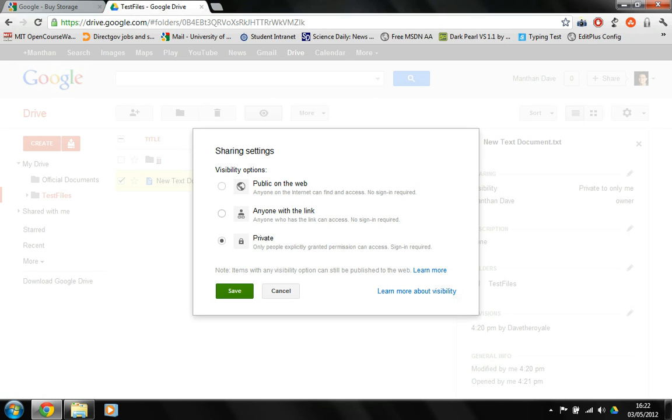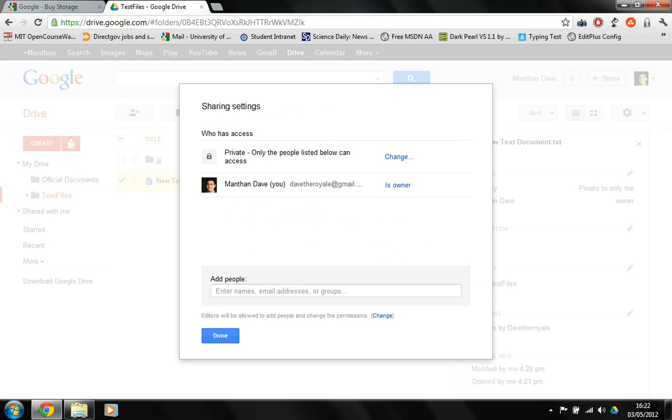So I would say do this rather than do this. Also, you can add particular people that you can share the files with. So an email will be sent to the people that you add here and they will be able to click on the link in the email and then they can access the file.